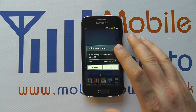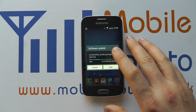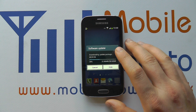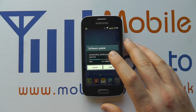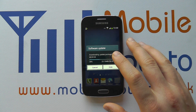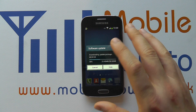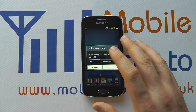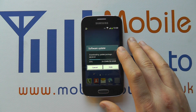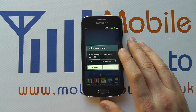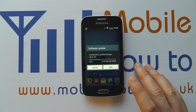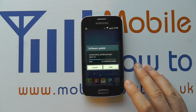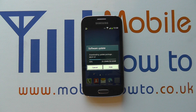But generally the update is designed to improve performance, plug any security gaps, and everything like that. So always follow the instructions on screen, read it carefully, cancel the update if you're not happy at any point, and potentially speak to Samsung if you want further information. But that's how you check for a software update on the Samsung Galaxy A3.